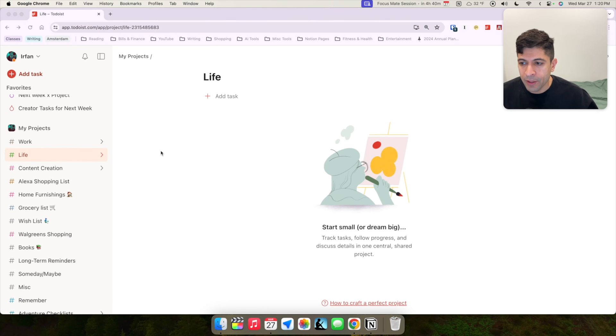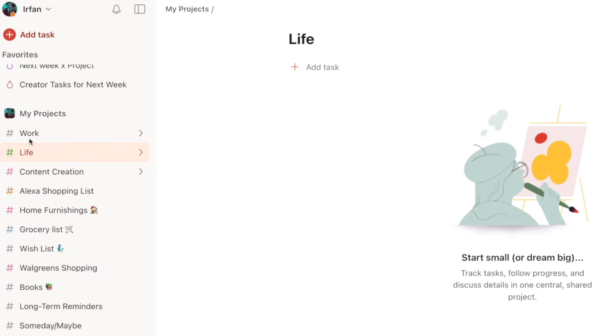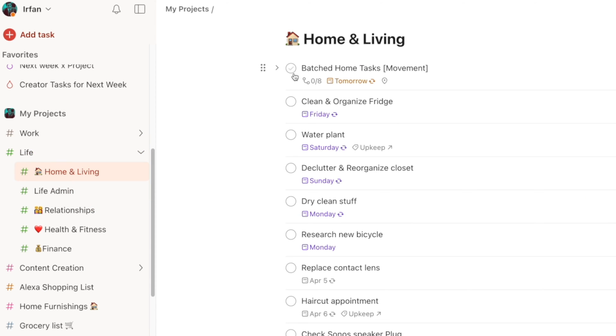So here's how I manage tasks in Todoist. I have an area for work, which are going to have all the different projects I'm working for my nine to five job. And then I have life here, which is just different areas of my life. I like bucketing these into home and living, which have all the tasks that are happening at home. Sometimes I'll do travel things in here as well.